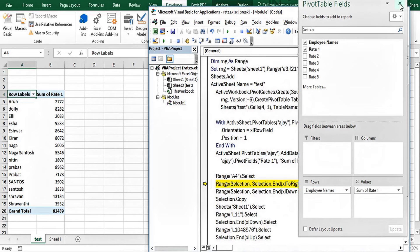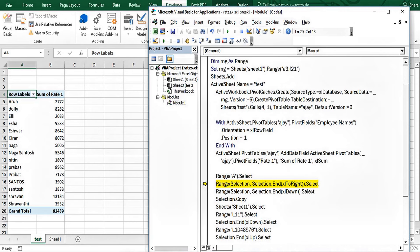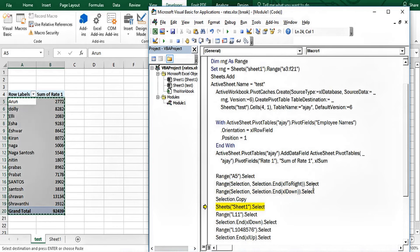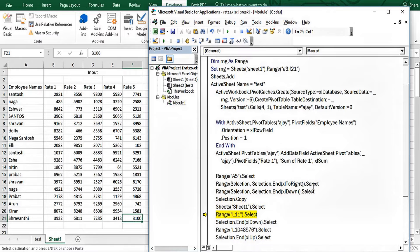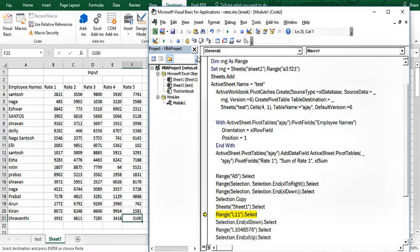Now, from A5 — because we don't want to include the header in the copy — we'll use the recorded line that works like Ctrl+Shift+Right Arrow to select and copy the complete data. Then we come back to Sheet1, navigate to the last cell, and prepare to paste.